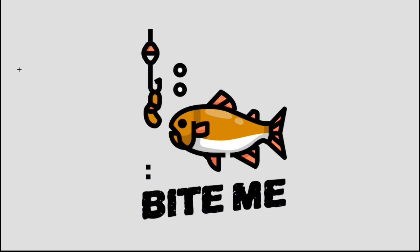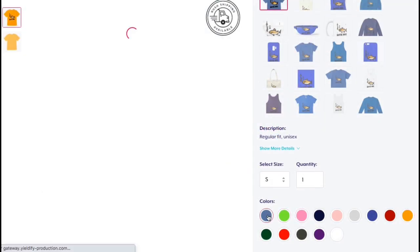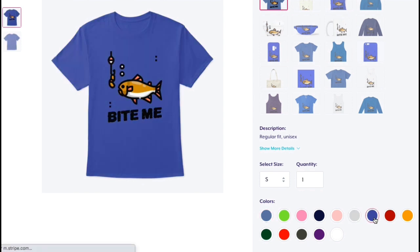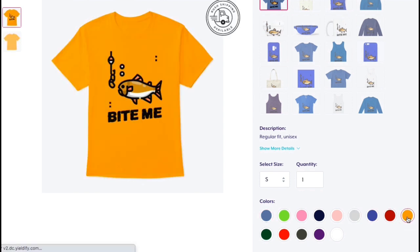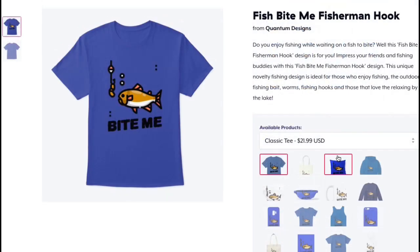Not bad, the blue background that we started with has been removed and my design is now ready to be added to my print on demand platform, whether it's Merch by Amazon, Redbubble, Teespring or any other marketplace. With the background removed, my t-shirt design will stand out much more on the different colored shirts.